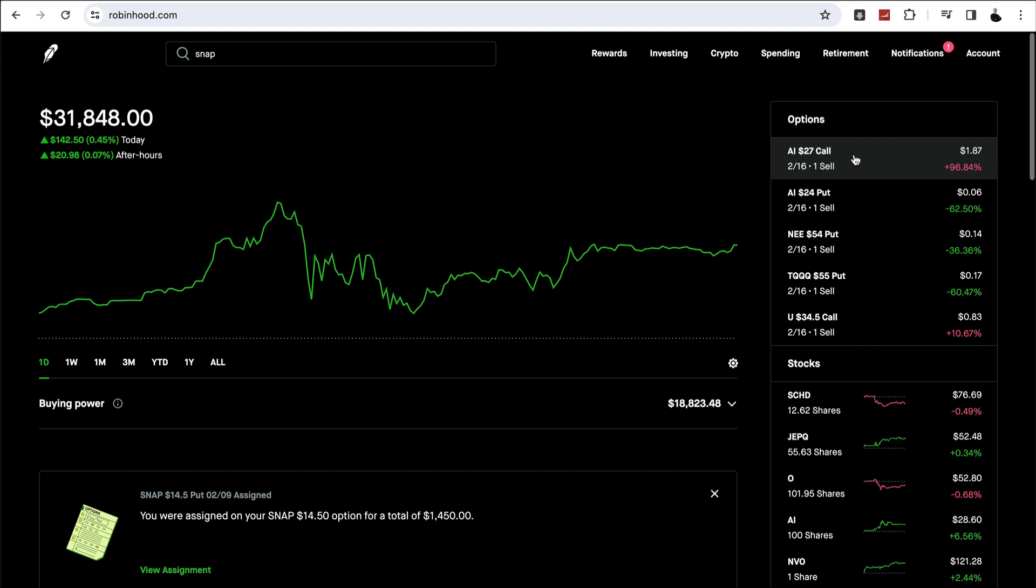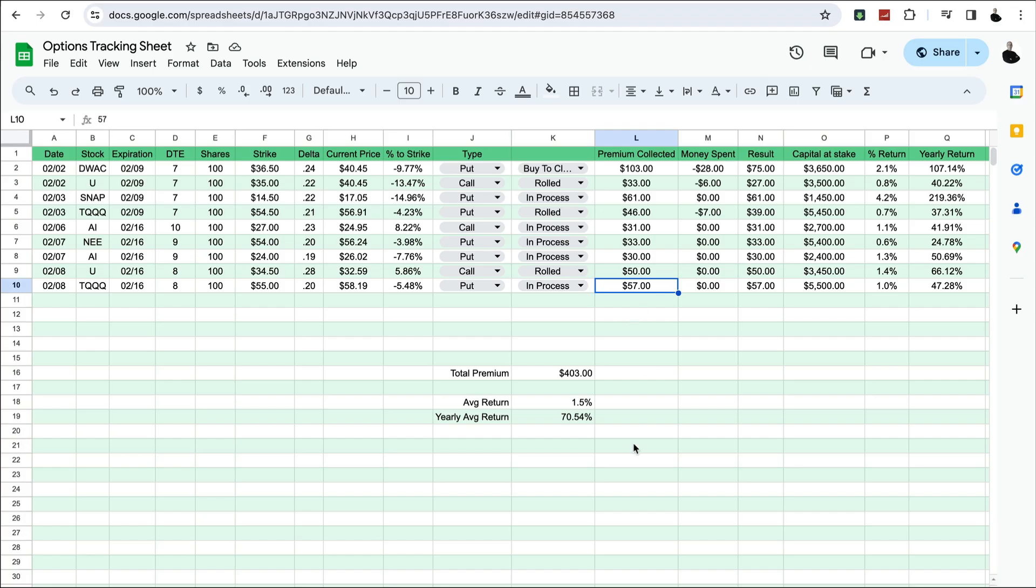But that's pretty much my week in review. Some wins and some losses. And the total collected so far this month is $403. And that's it. I hope you enjoyed this video. Please like and subscribe if you did. And we'll see you on the next one.